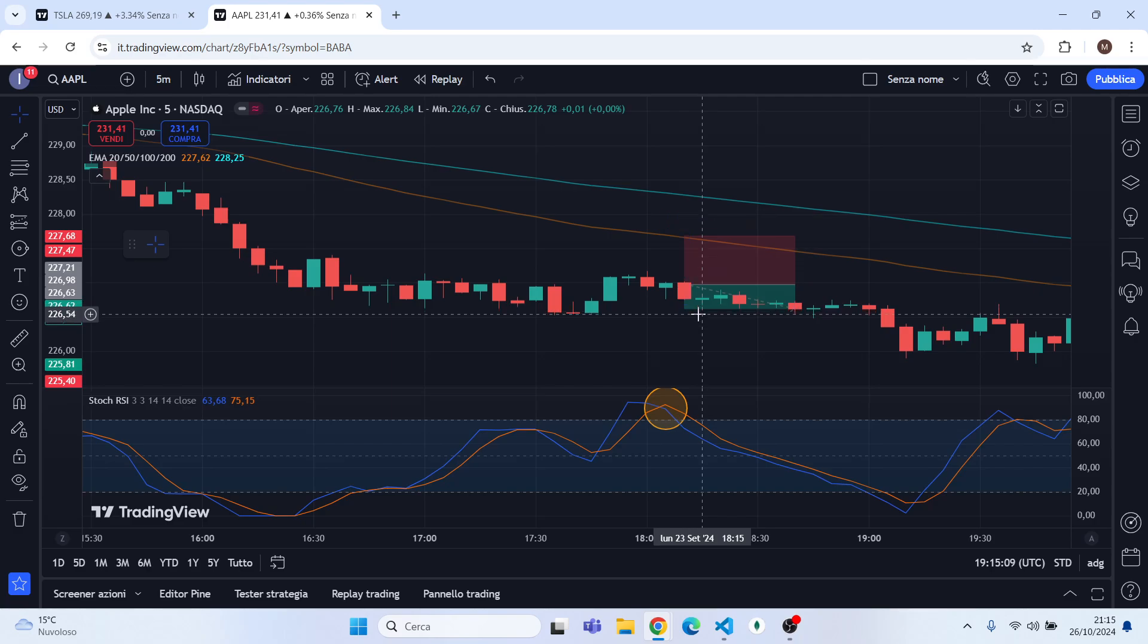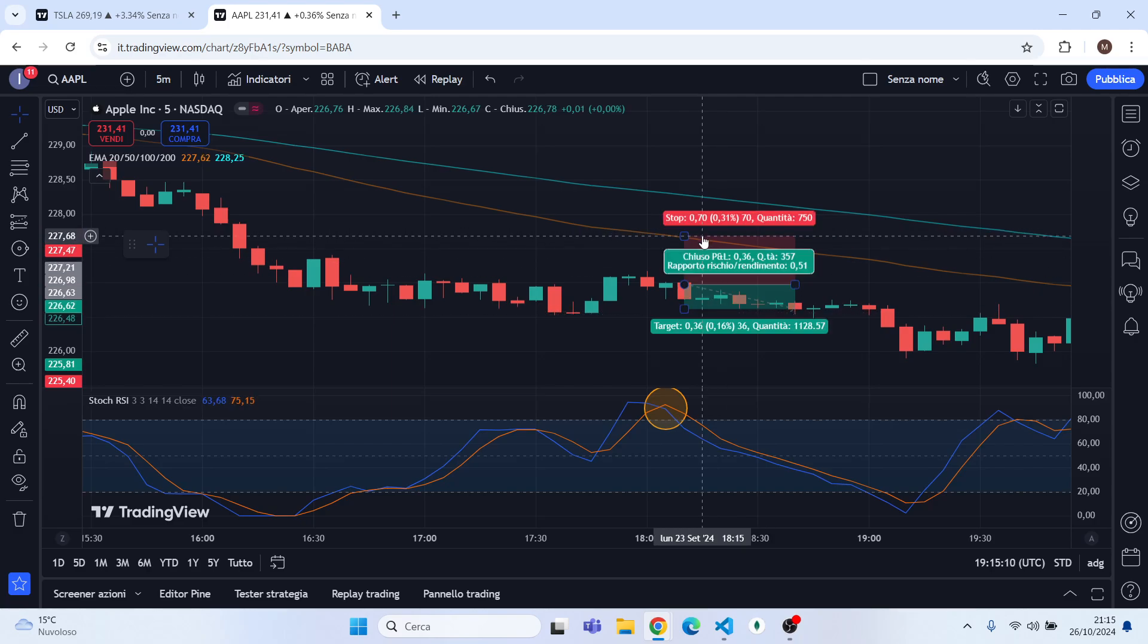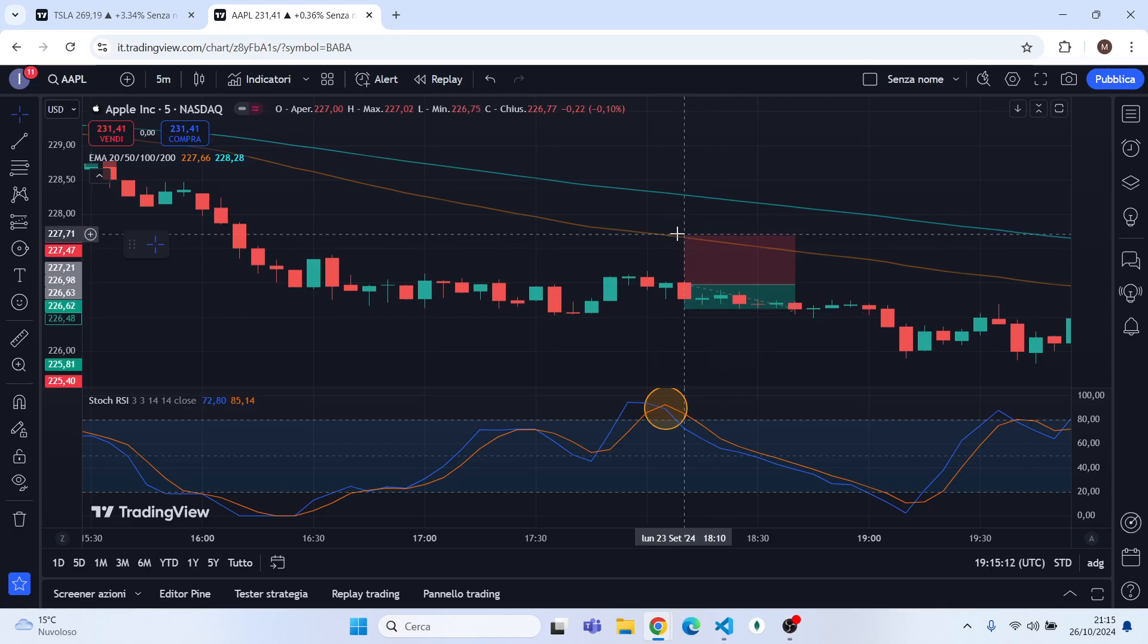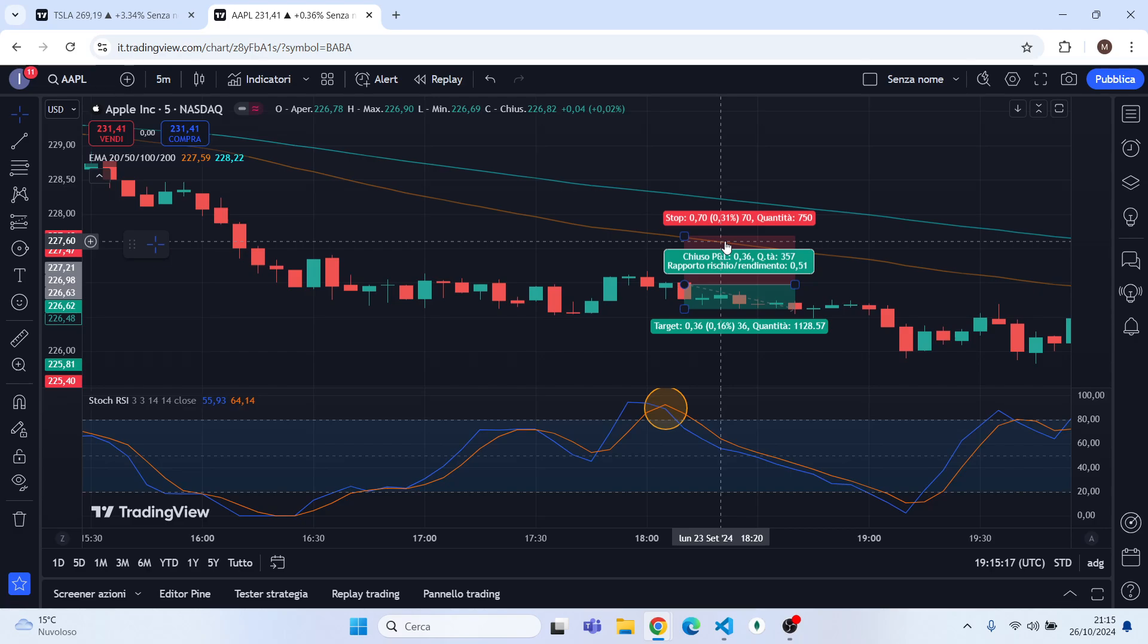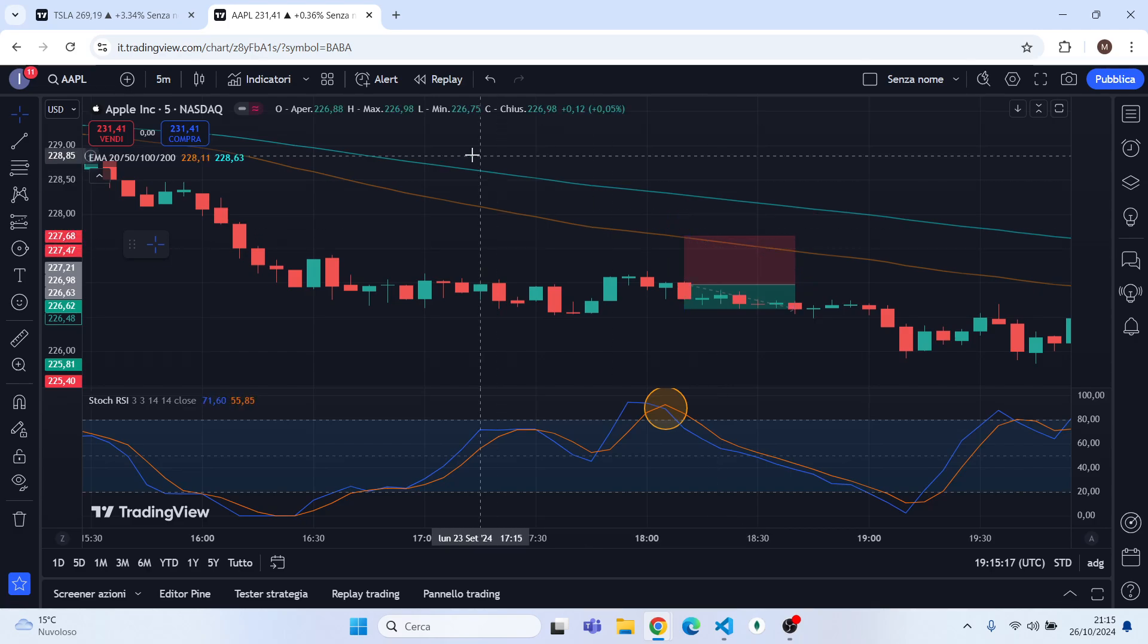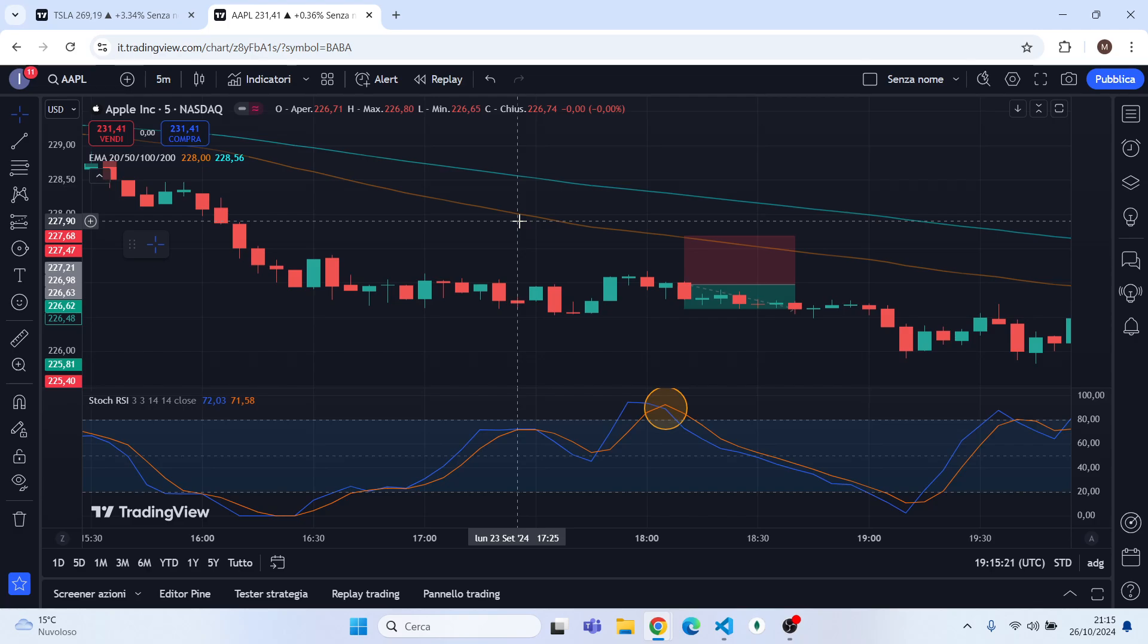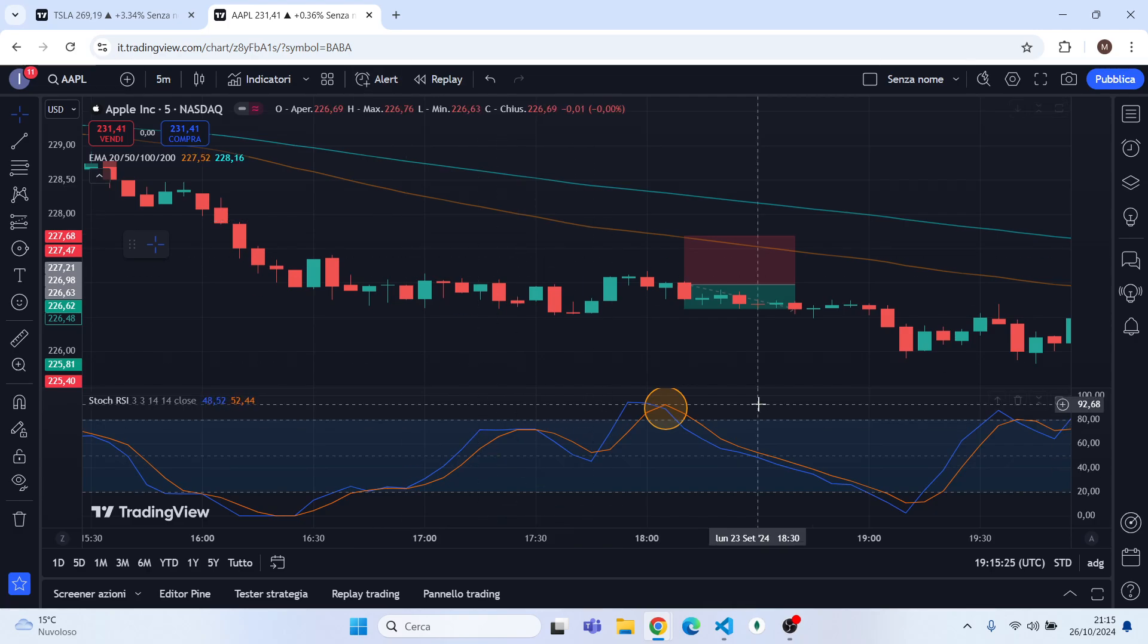And if you have checked it, you can open a short position setting your take profit to the last swing low and your stop loss to the EMA 50, so here basically. And as you can see this trade was a success.